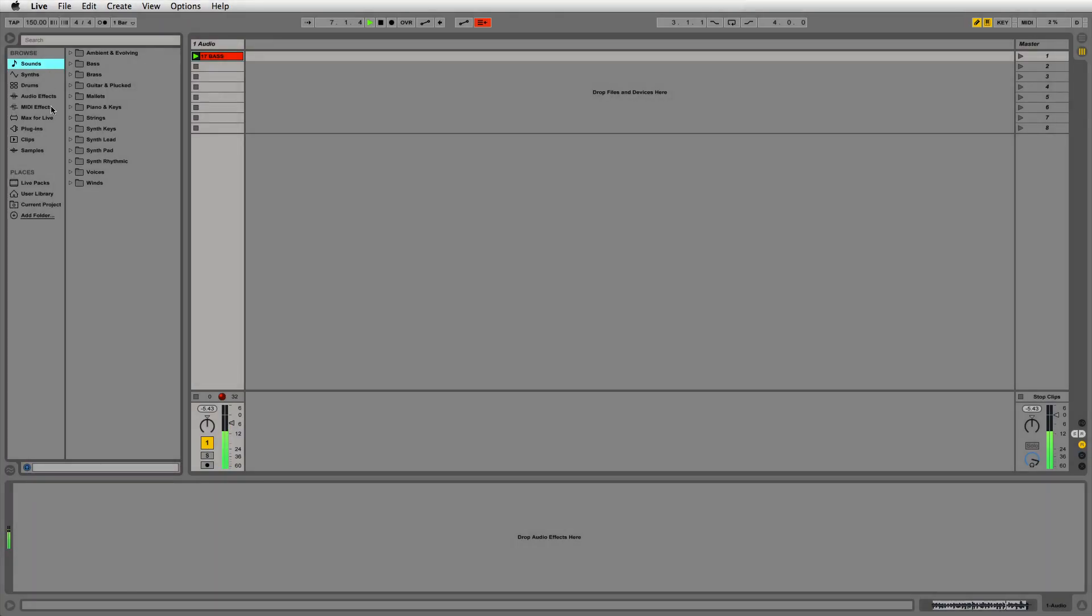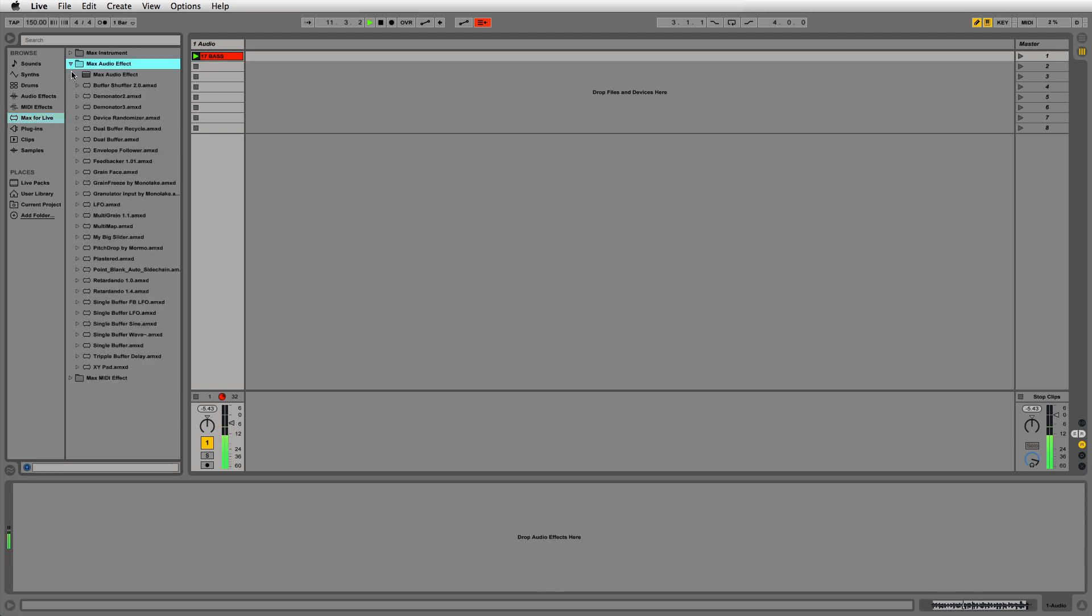In this video in our Programming with Max for Live series, we're going to make a simple delay. Let's load a Max Audio device into an audio channel and open it for editing.